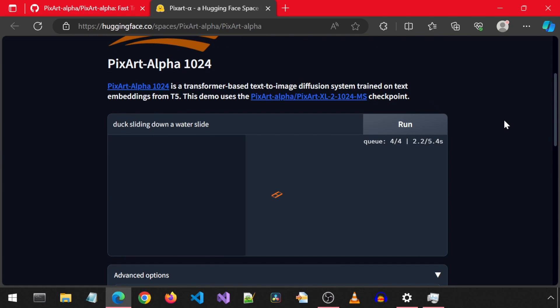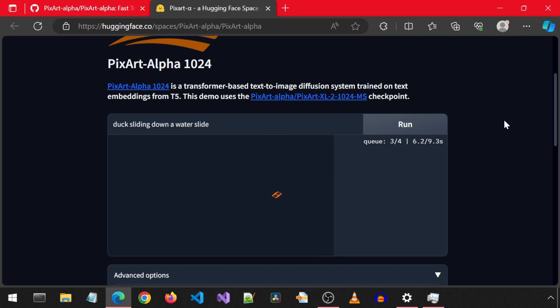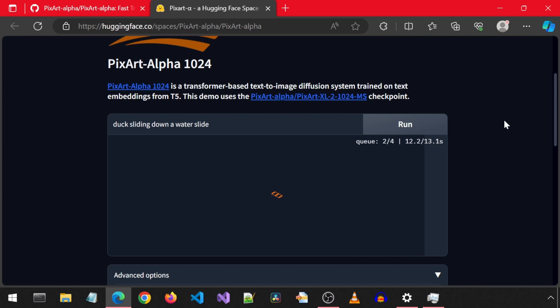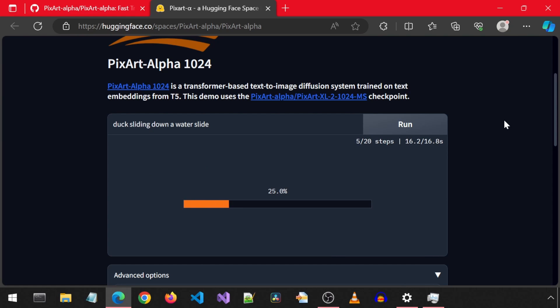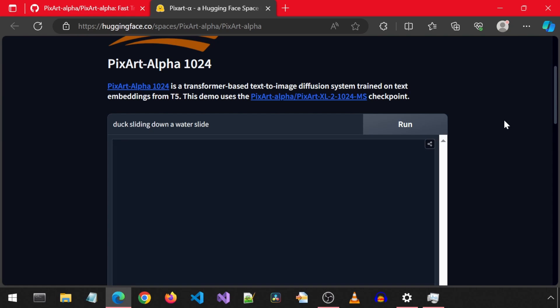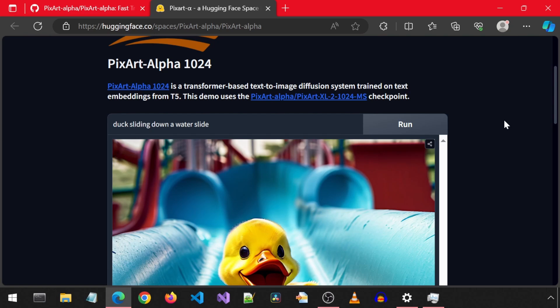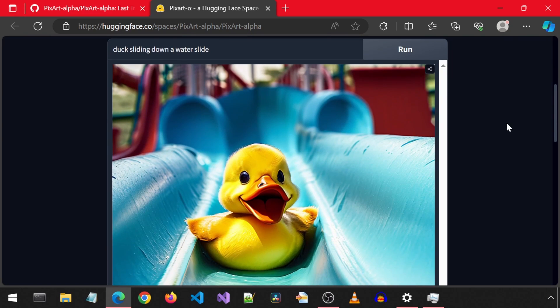It put me into a queue of five people. It really doesn't take too long to get through the queue. We can run this in Google Colab so we don't have to wait in a queue. We will look at that next. And after that, we will install it locally. This requires 23 gigabytes of GPU RAM. I only have 12 gigabytes, but for demonstration purposes for this video, I will install it anyways.